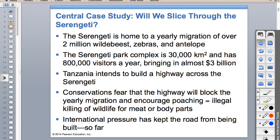Here are some wildebeest. The Serengeti is a park - 30,000 kilometers squared - that brings 800,000 people a year in Tanzania. But the Tanzanian government wants to build a highway across it.